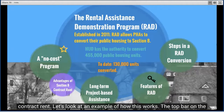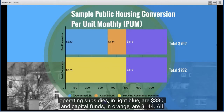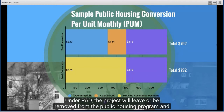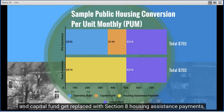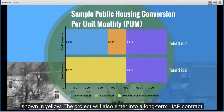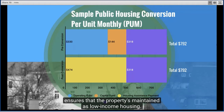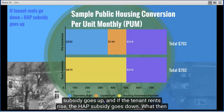Looking at an example: the current public housing funding for a hypothetical project shows tenant rents in purple at $318 PUM, operating subsidies in light blue at $330 PUM, and capital funds in orange at $144 PUM, combining to $792. Under RAD, the project will have a Section 8 contract rent of the same amount, $792. The operating fund and capital fund get replaced with Section 8 housing assistance payments. The project will also enter into a long-term HAP contract with annual rent adjustments, and a RAD use agreement ensuring the property is maintained as low-income housing.